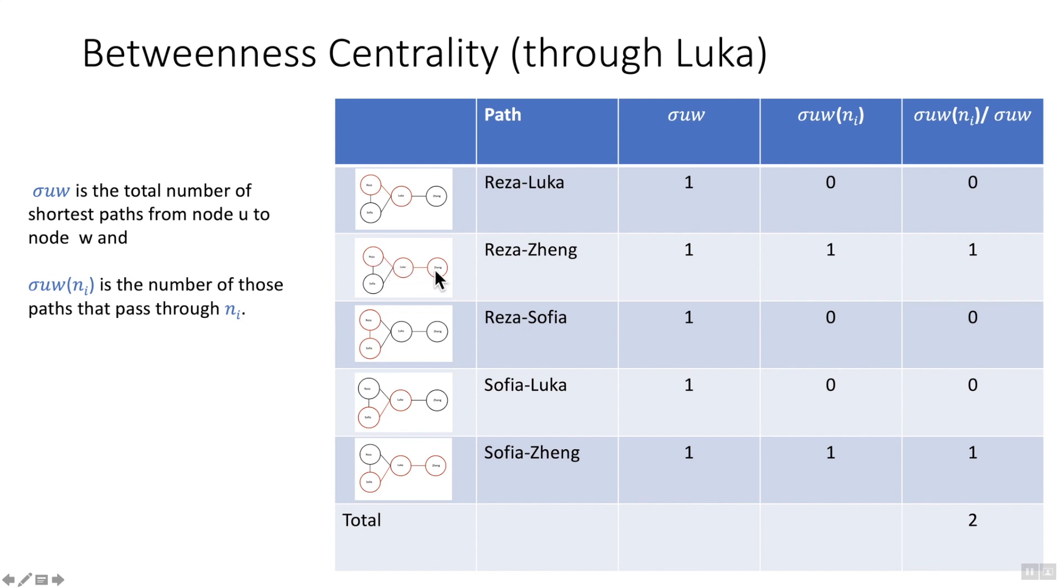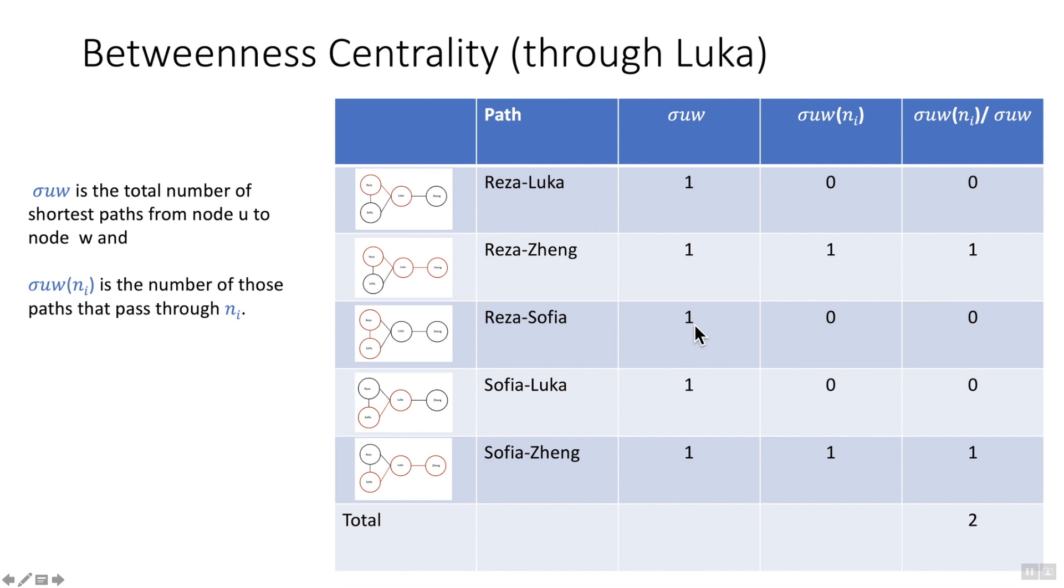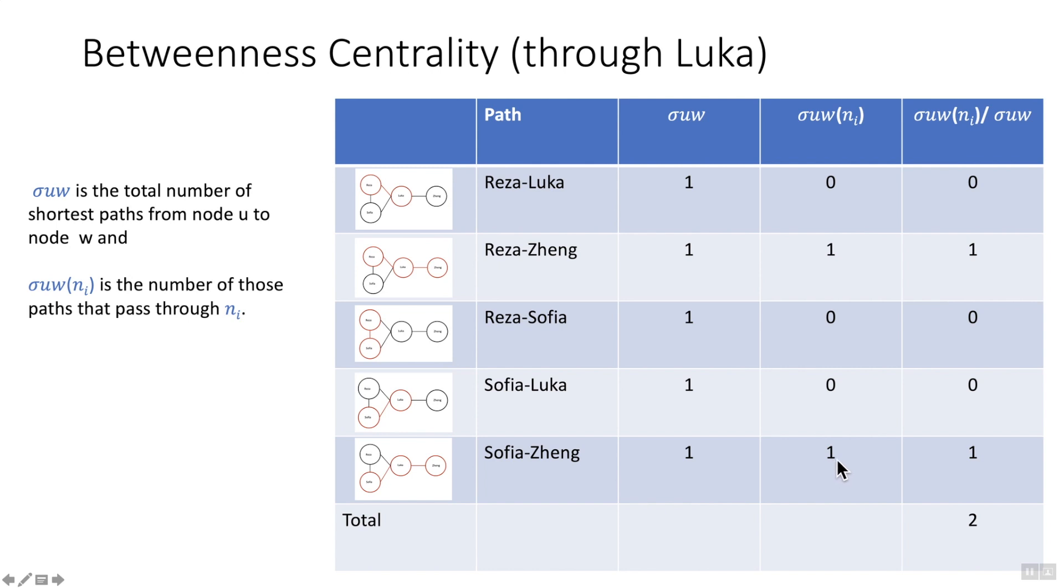So it is going through Luka and there's only one path, one shortest path. So the value is one and it does this time go through Luka. So u w now being Reza to Sofia, there you go, one shortest path but it doesn't go through Luka. Sofia to Luka, as per Reza to Luka, one shortest path doesn't go through there. And then Sofia to Zheng, there you go, one shortest path and one path that goes through Luka.